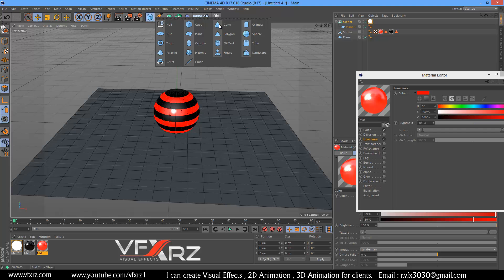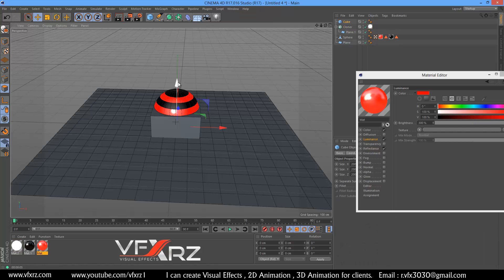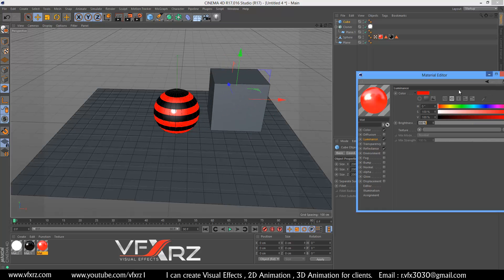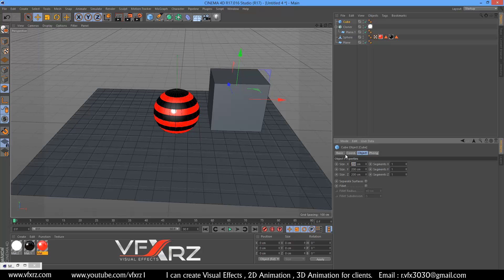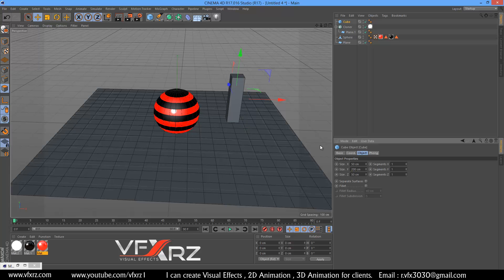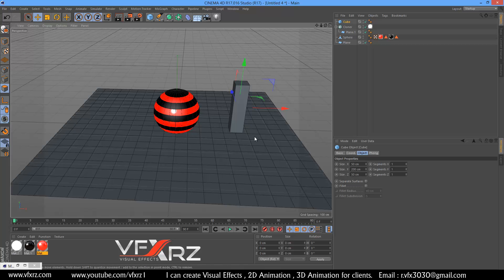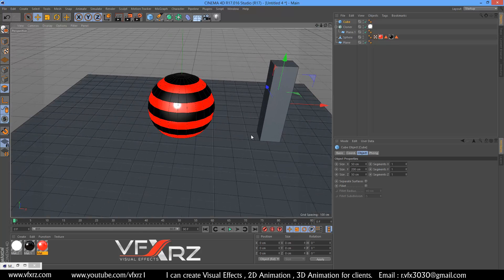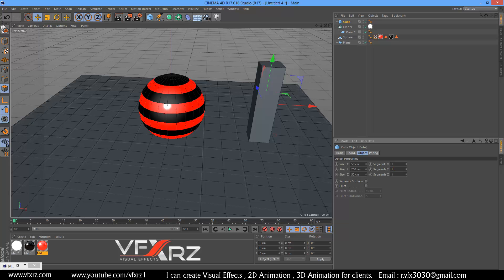Add a cube and change the position. Change the size: in X change it to 50, 50 in X and 50 and 50 in Z. Now change Y to for example 10.